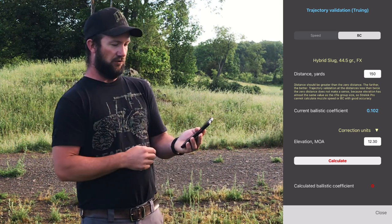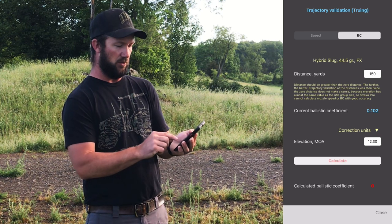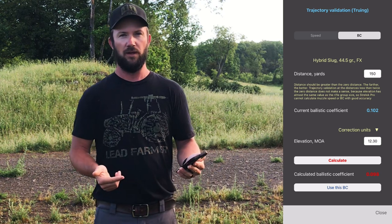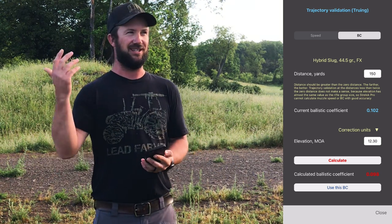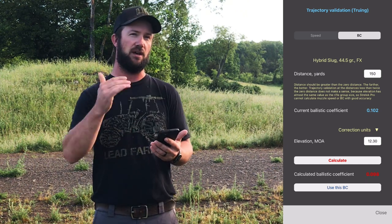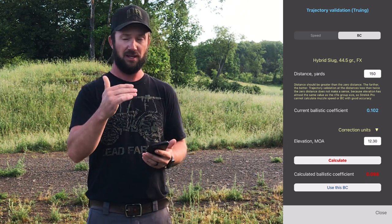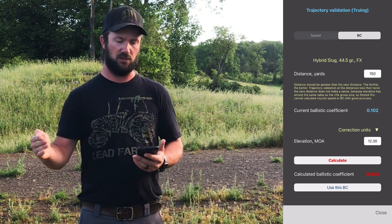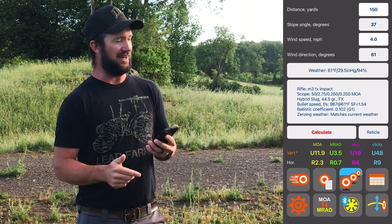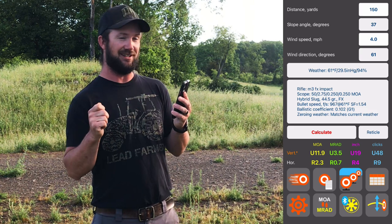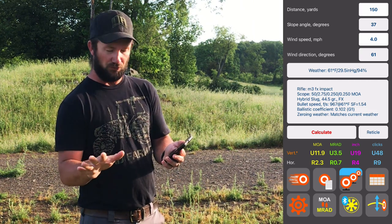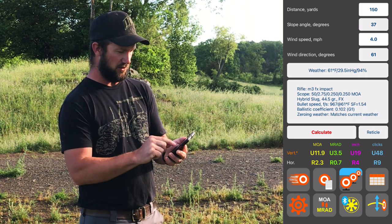So they're calling for 11-something and we change it to 12.3 — boom, it spits out 0.098 versus the 0.102. That's where you would true the BC. This feature only works if you have single BC, and single BC really isn't going to get the job done out to 200 yards in my experience. I know I'm talking fast — the first run of this video was like an hour and we can't have that. Feel free to watch it again if I'm going too fast. Sorry, it's the New York in me.